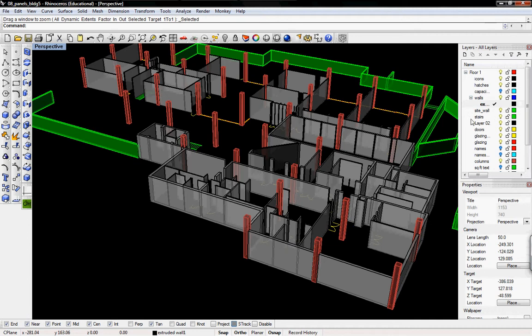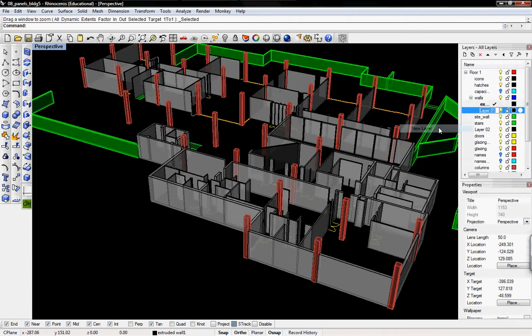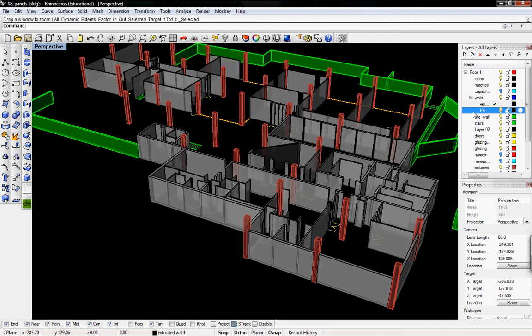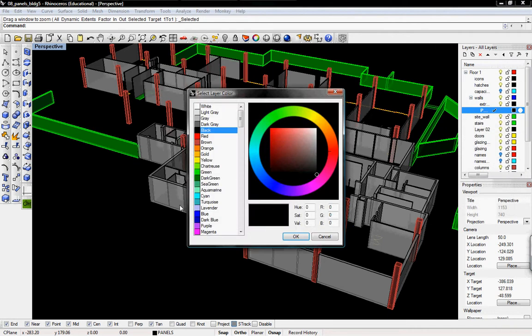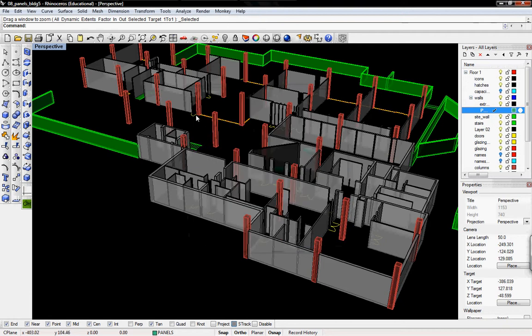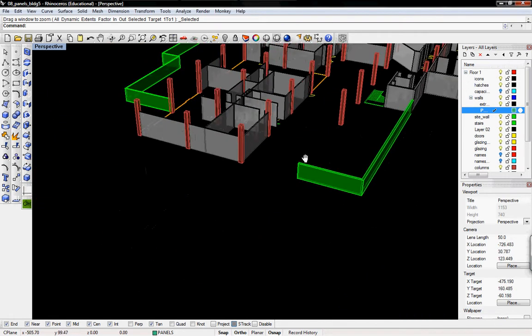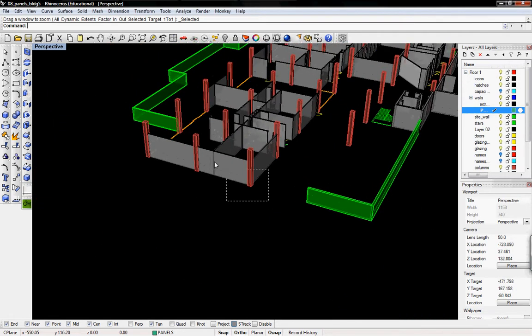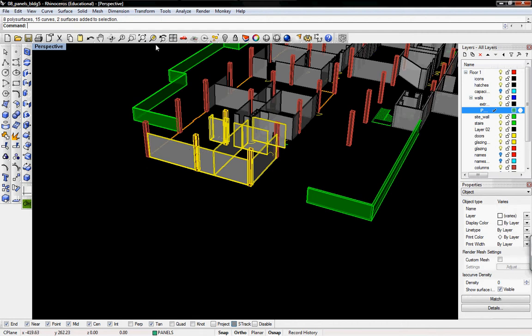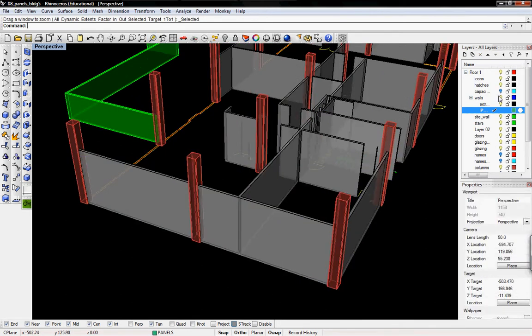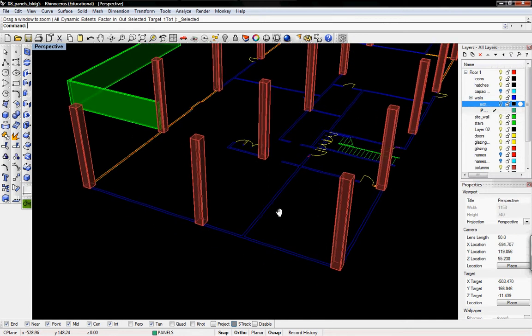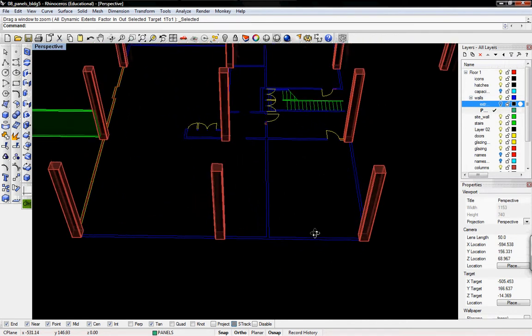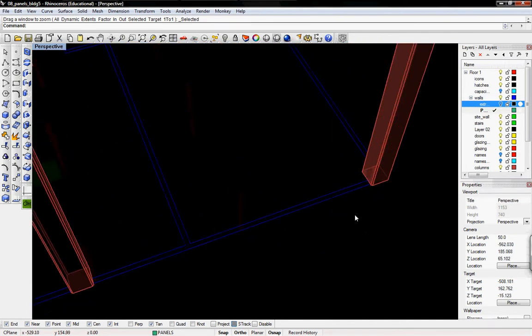Tam already went and extruded all these walls. We're just going to create a new layer and we'll call it panels, set current, and then I'm going to change this to a different color so we can see it. Let's work with one of these exterior walls right here, and we can turn off the walls that Tam created in his tutorial.